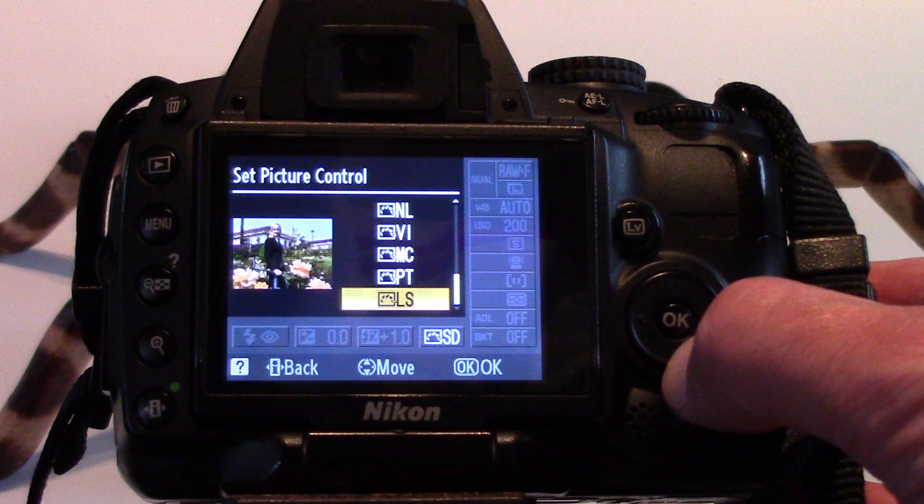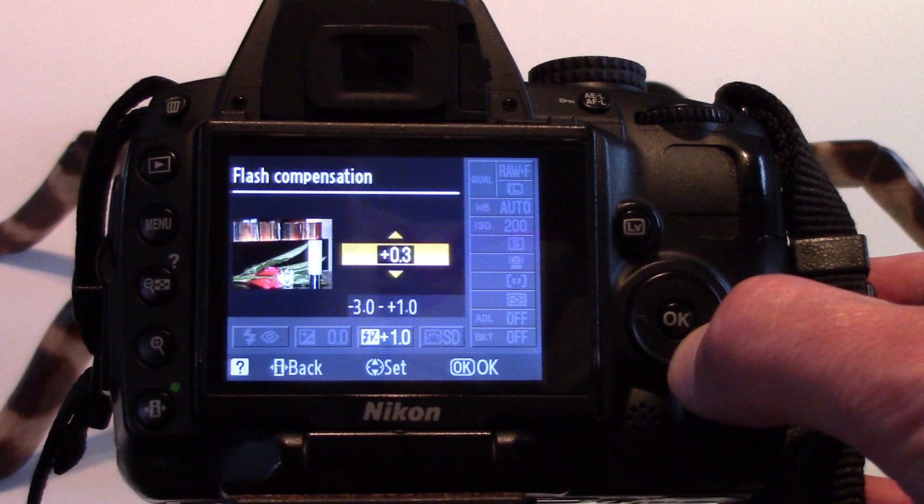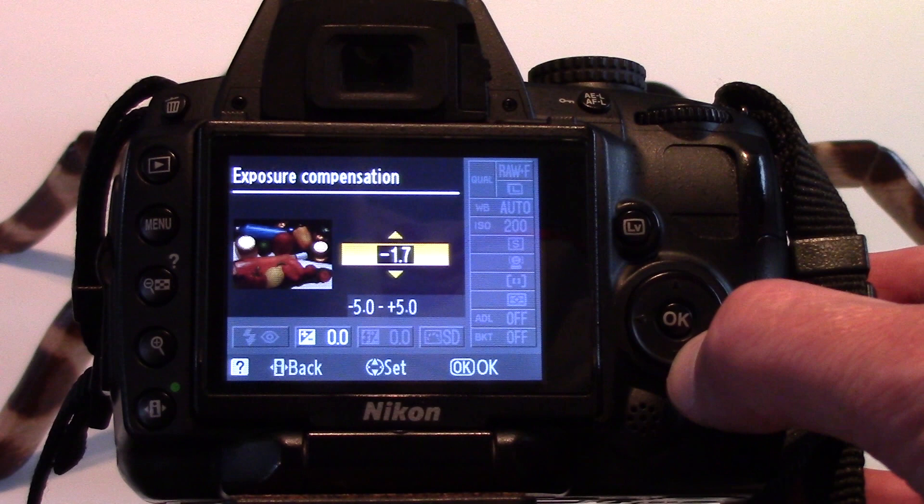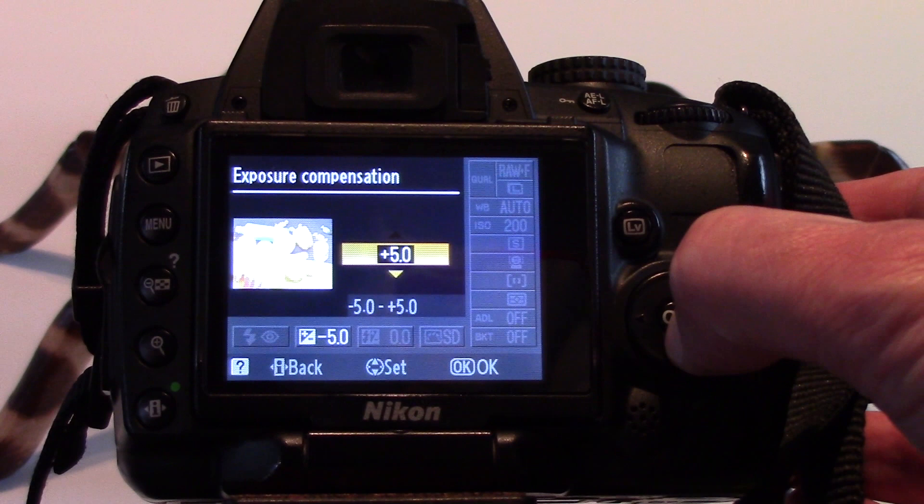Flash compensation adjusts the exposure of the flash for still photographs, while exposure compensation adjusts how bright the video footage is. Press OK and move down to reduce the brightness and up to increase the brightness.